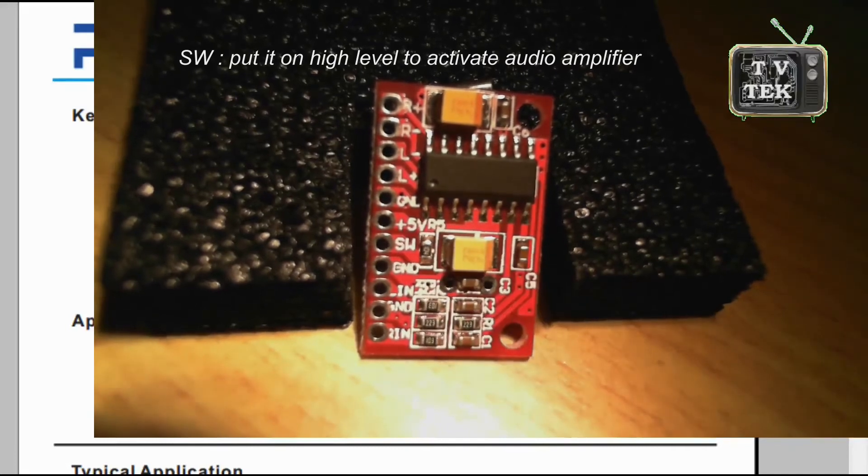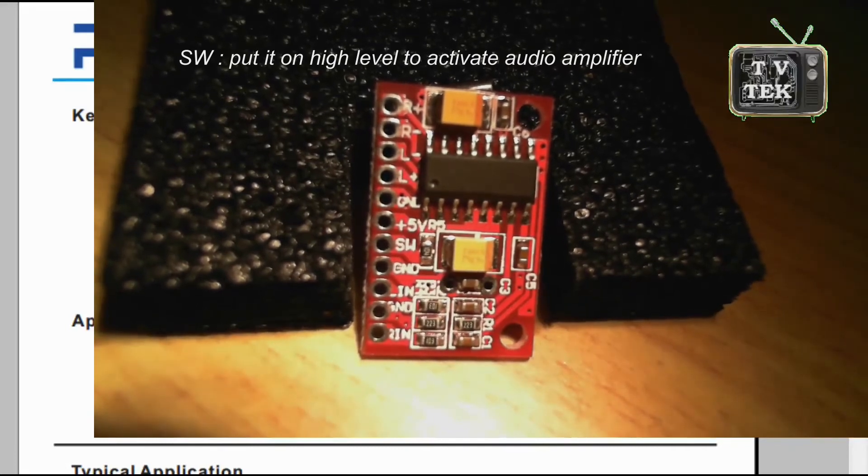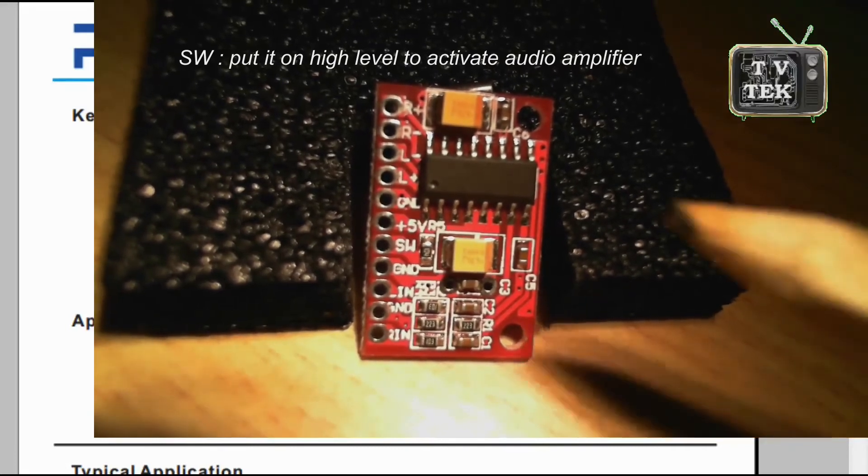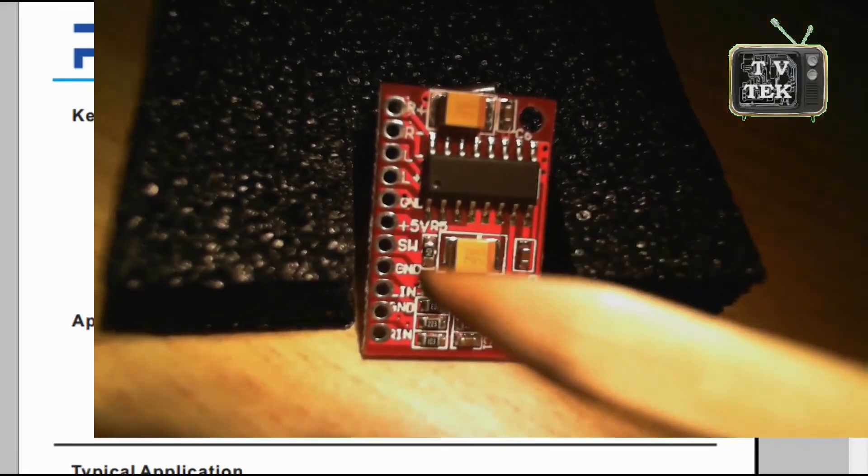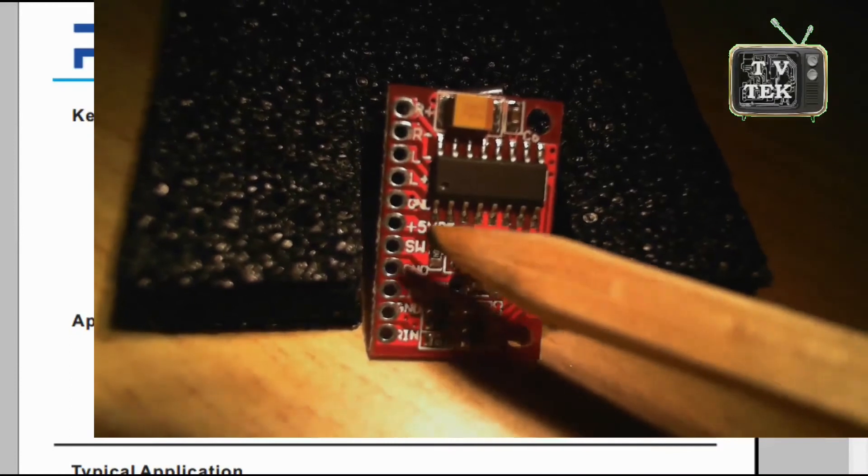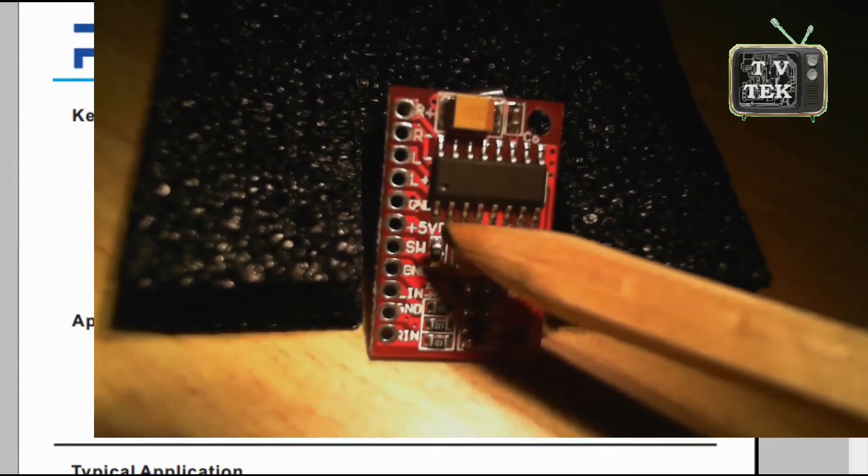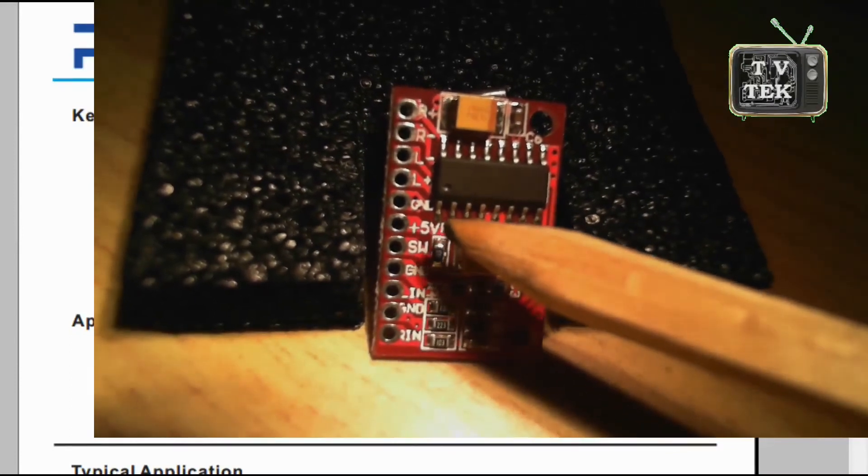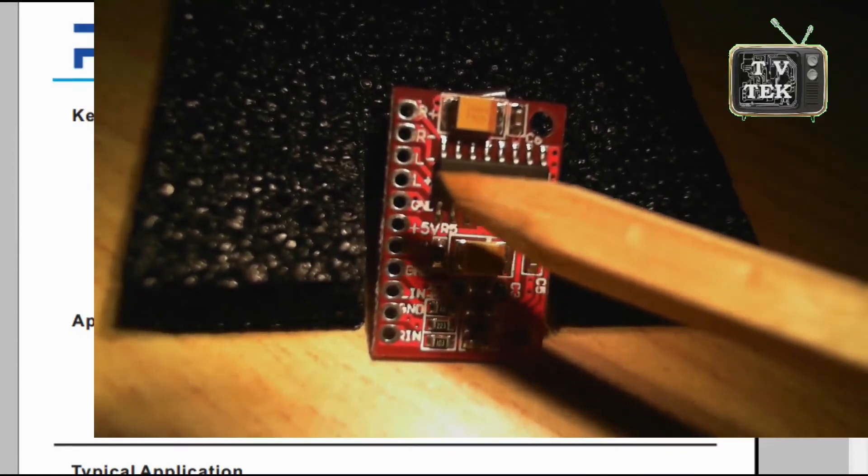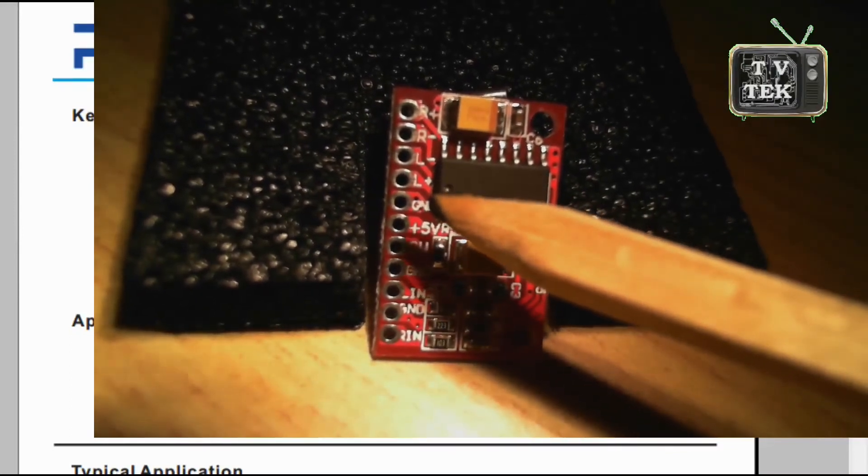SW, which is a shutdown pin, a plus 5V for the power supply, another GND.